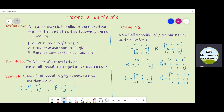The number of all possible 2×2 permutation matrices is equal to 2 factorial, which equals 2. So we have P1 = [1 0 / 0 1] and P2 = [0 1 / 1 0]. There are only two permutation matrices of order 2×2, and no other 2×2 matrix can satisfy this definition.